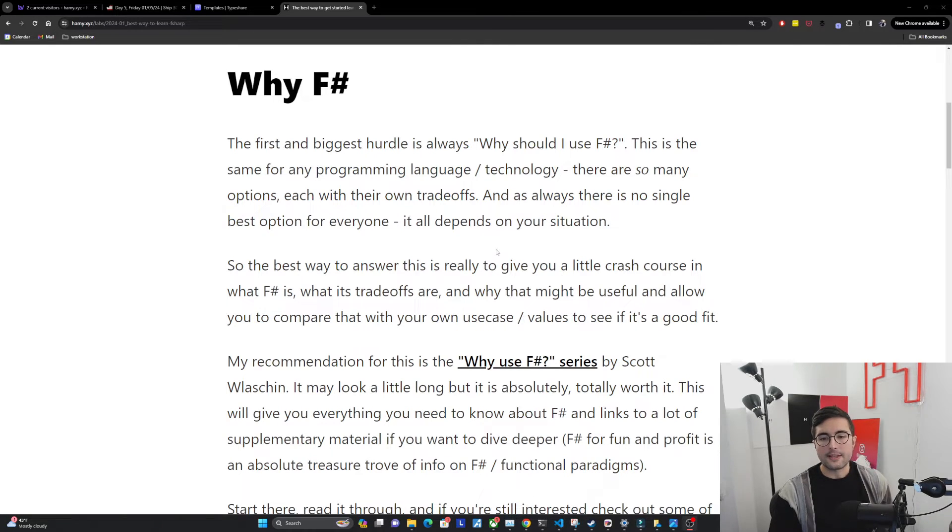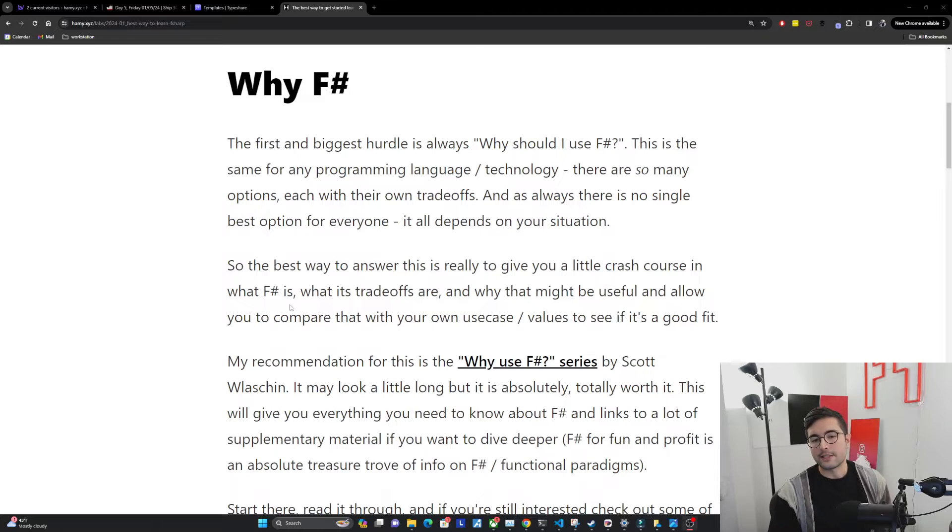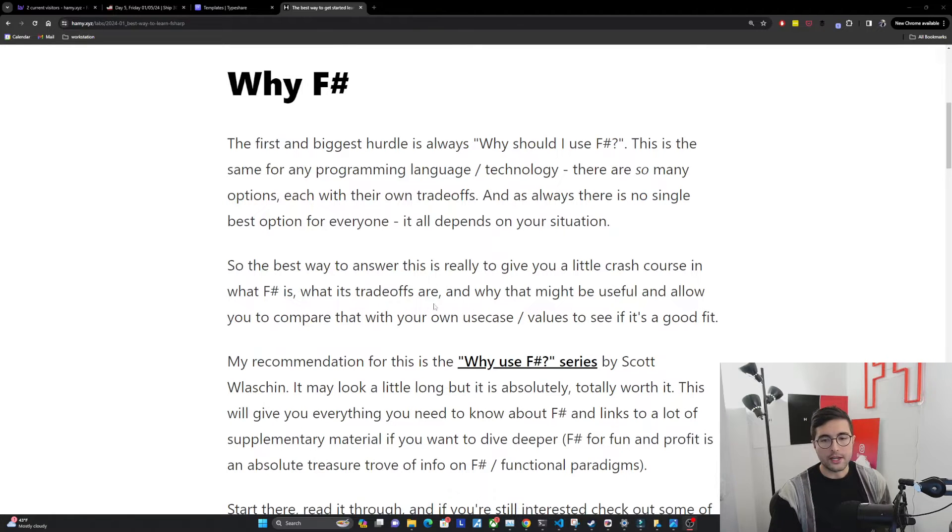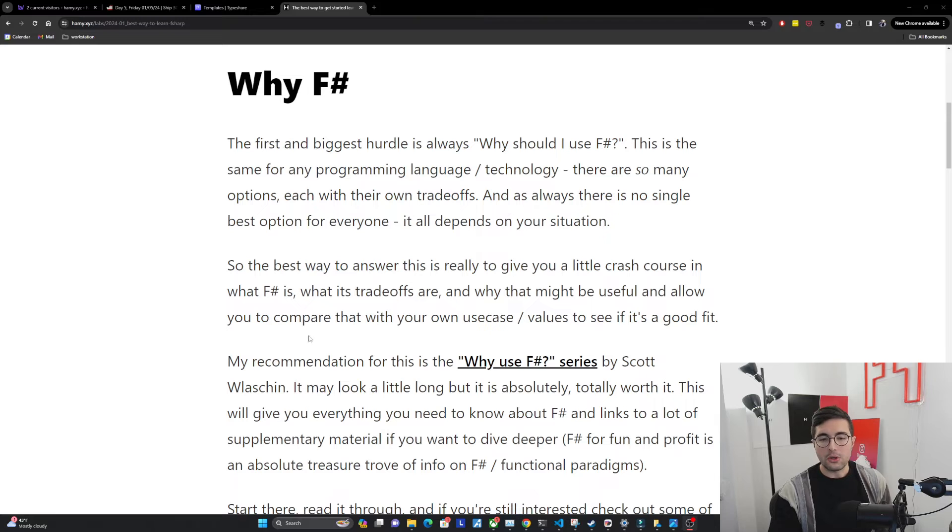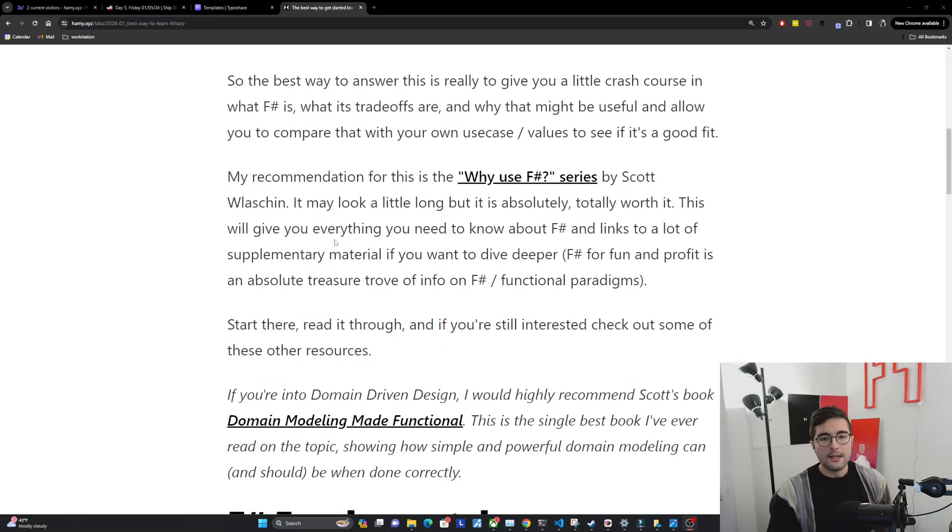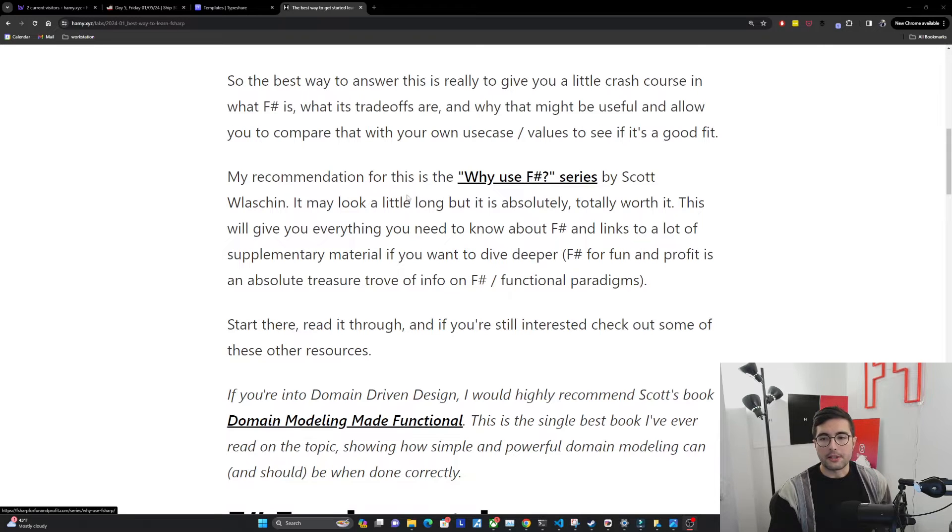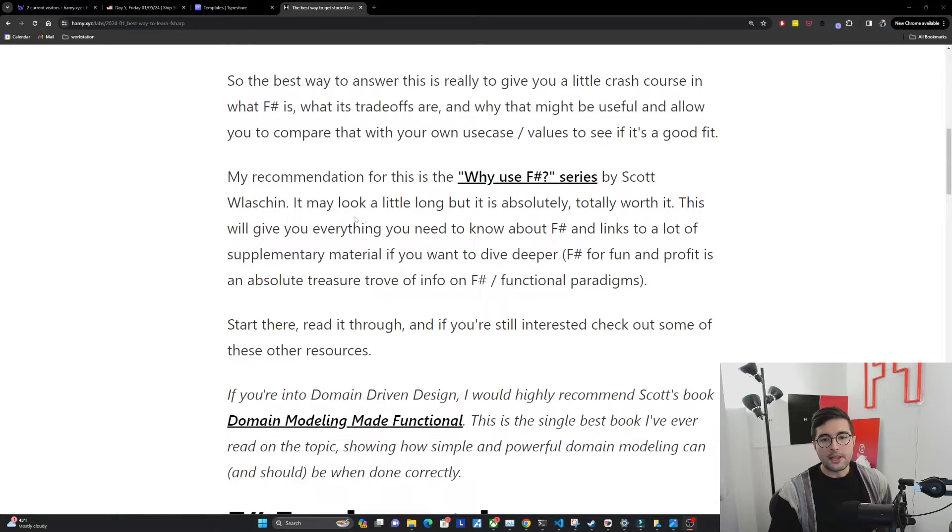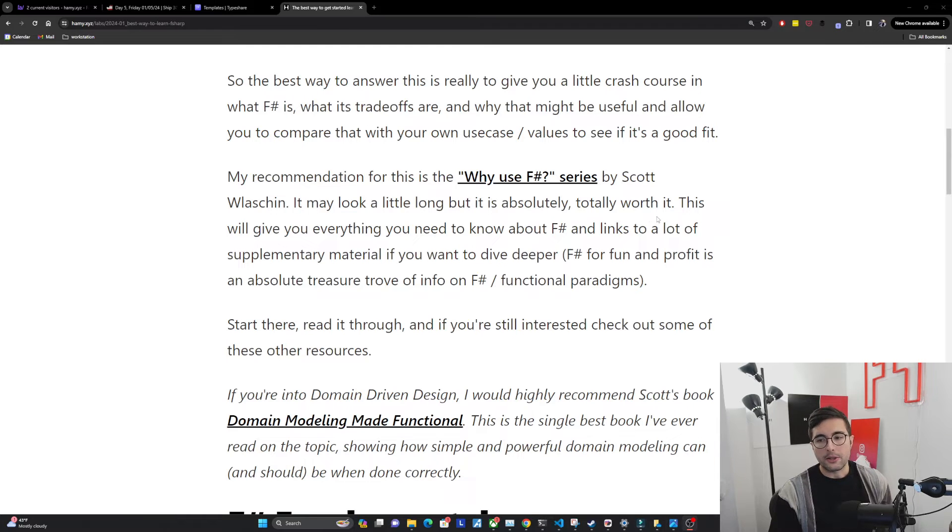So the best way to answer this is really to give you a little crash course in what F-sharp is, what its trade-offs are, and why that might be useful, and allow you to compare that with your own use case and values to see if it's a good fit. My recommendation for this is the Why Use F-sharp series by Scott Wlaschin. It may look a little long, but it is absolutely, totally worth it.